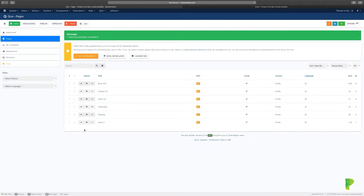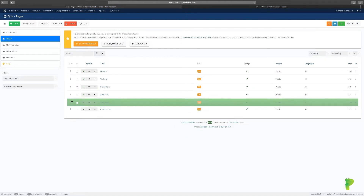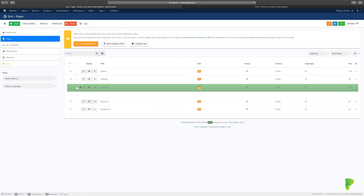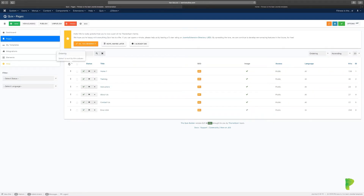If you want to rearrange the order of pages, click the sort icon to activate movement so you can move things up or down. Then we're going to take a look at creating pages, but first let's move to Templates.